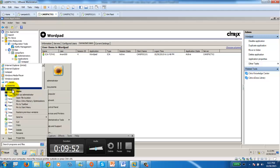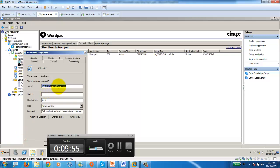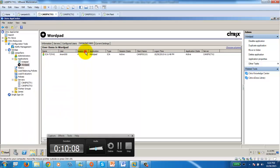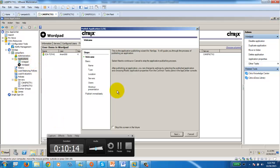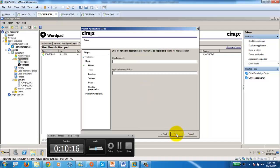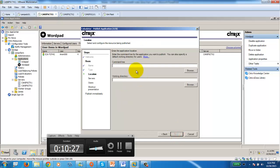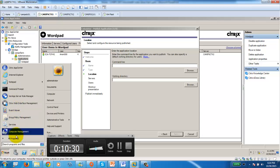Right-click the application icon, go to Properties, and you'll see the full path and file name — that's your command line — and the folder path is your working directory. If you know how to get that location, you can publish any application. I'll take two quick minutes to publish Calculator. Publish application, name it 'Calculator', it is an application, next for command line.